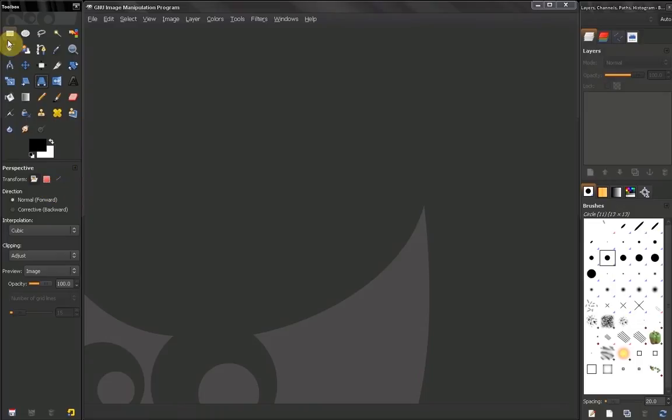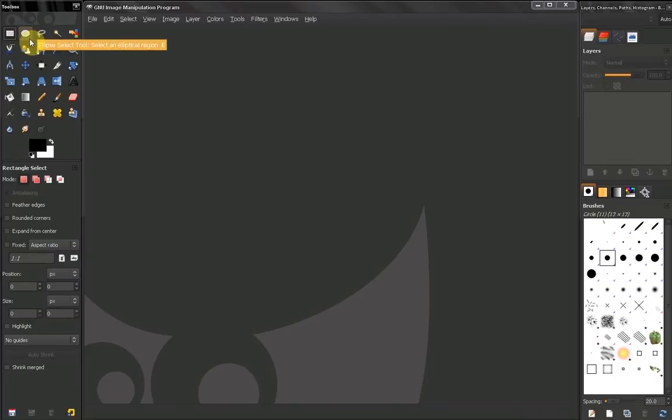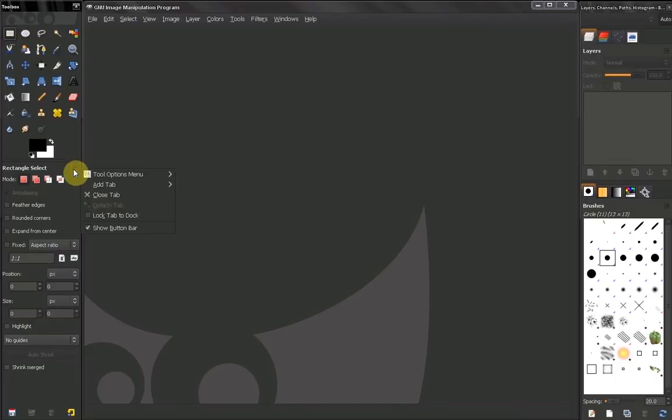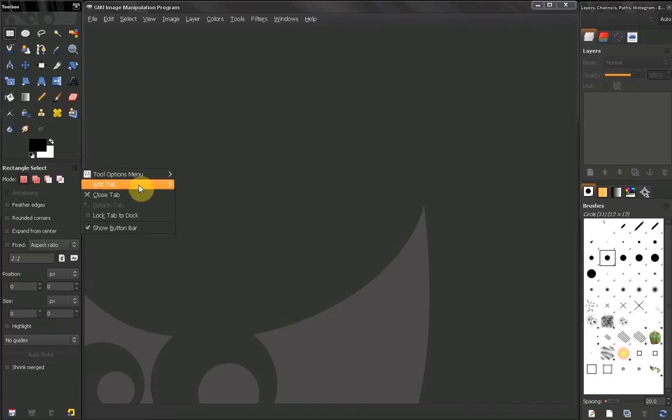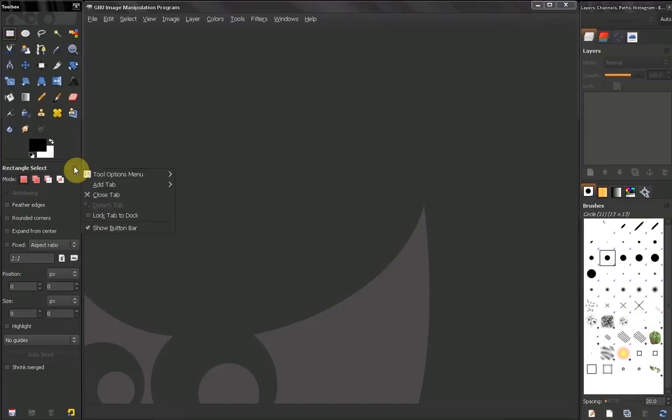Before you actually start to discuss each tool individually, I just want to go through this tool options menu so you know what all this is for. Now every tool, like I said, has options. Click on this arrow and you get the tool options menu and some other stuff here.